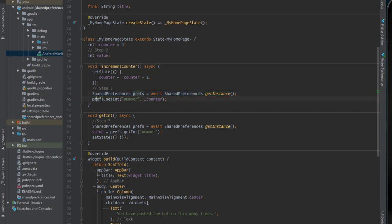In the second line you call setInt, because we are going to store an integer, and you pass the key which is 'number' and the value which is the counter. So in this function, when the counter is incremented by one, it is also saved inside shared preferences.